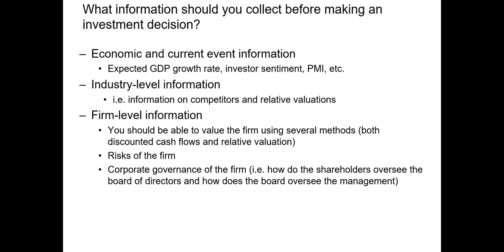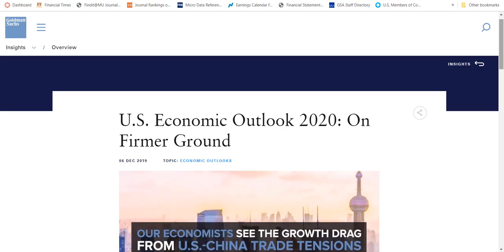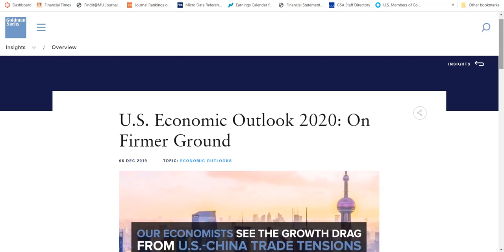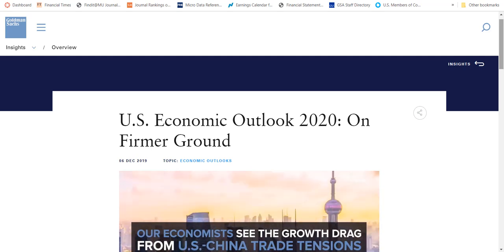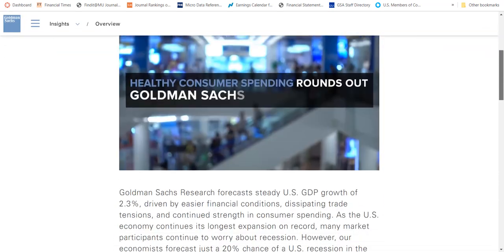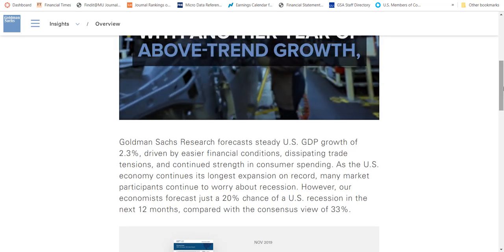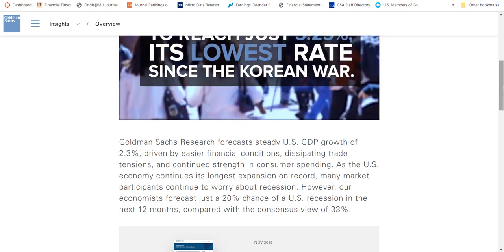Now let's talk about the sources of this information, starting with macro level information. You can get information about current and expected future economic conditions from economic letters posted by many large-cap banks like Bank of America or Goldman Sachs. For example, here's Goldman Sachs's US economic outlook 2020 — a summary of their expectations concerning future economic growth. This is publicly available and I've posted this document on our Canvas site for today.